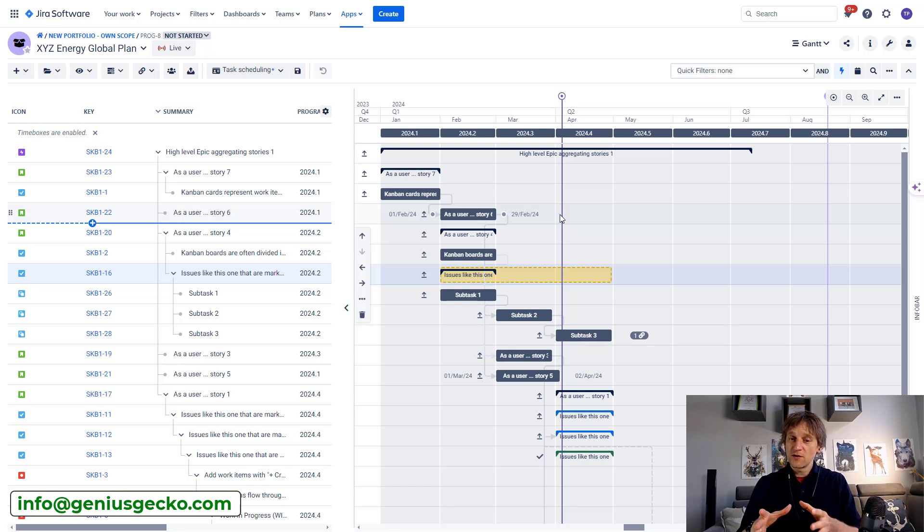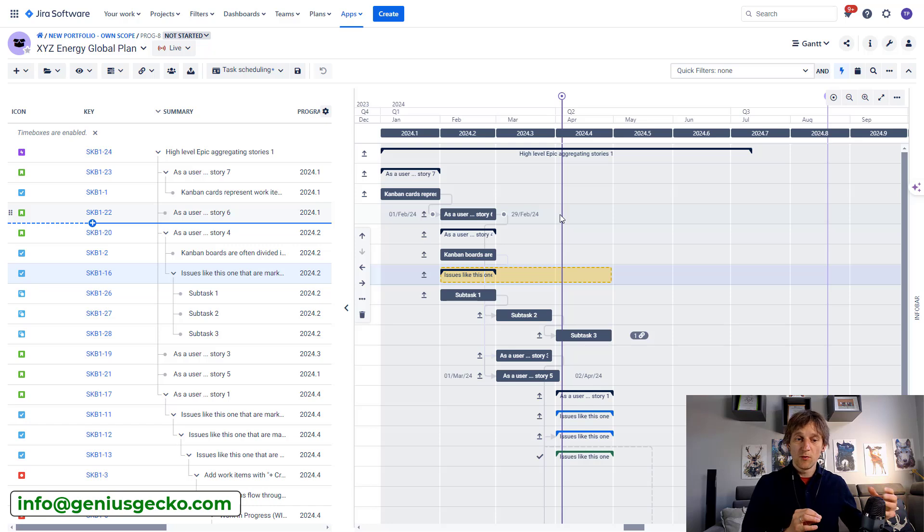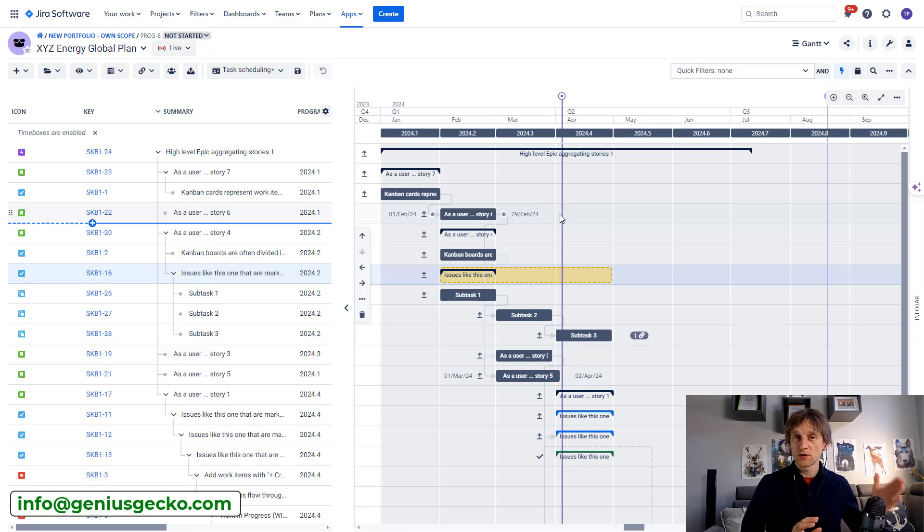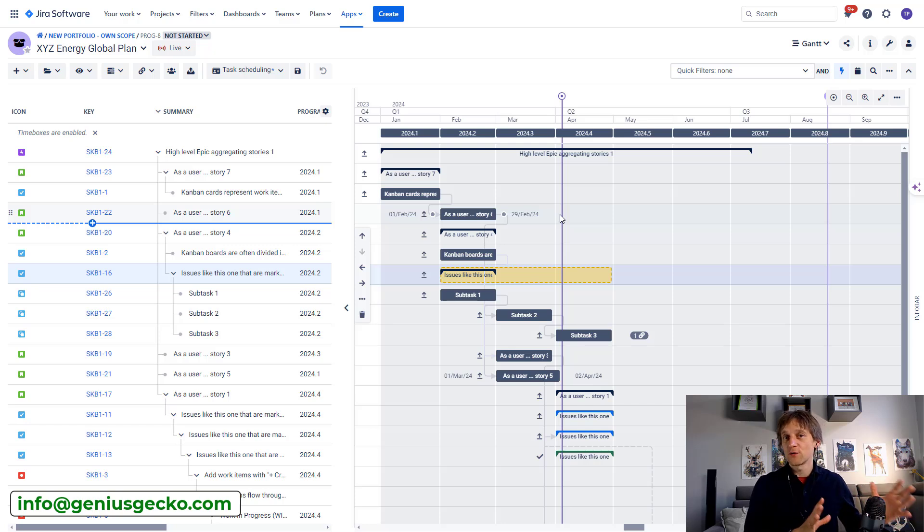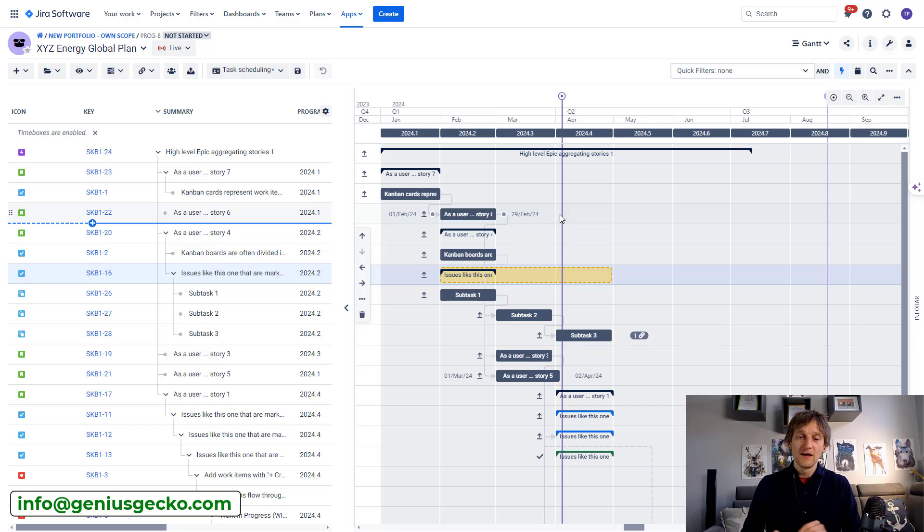Therefore, the Big Picture connection to Jira is super important because Jira is the source of data. So we need to take care of this connection so that it works smoothly and perfectly.